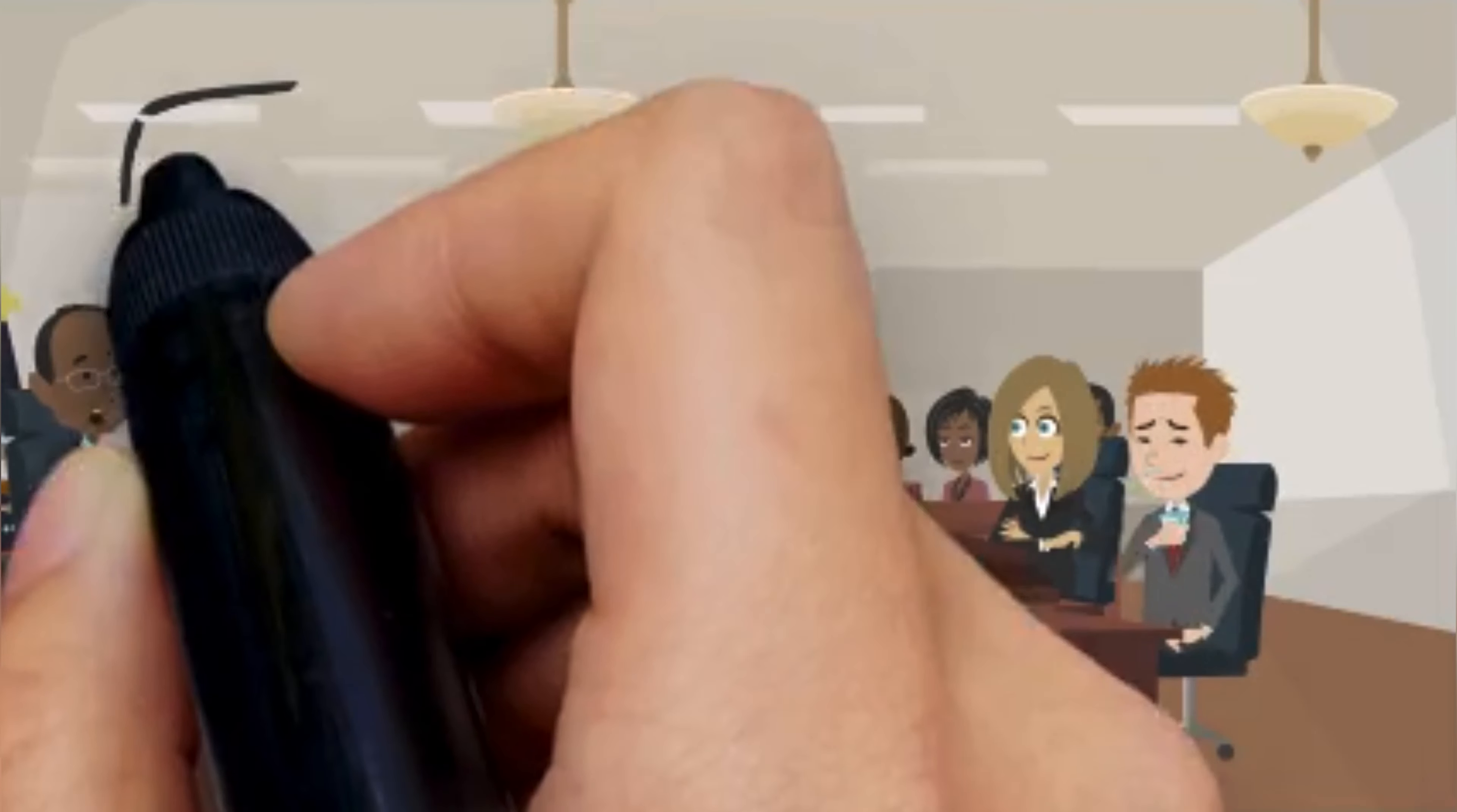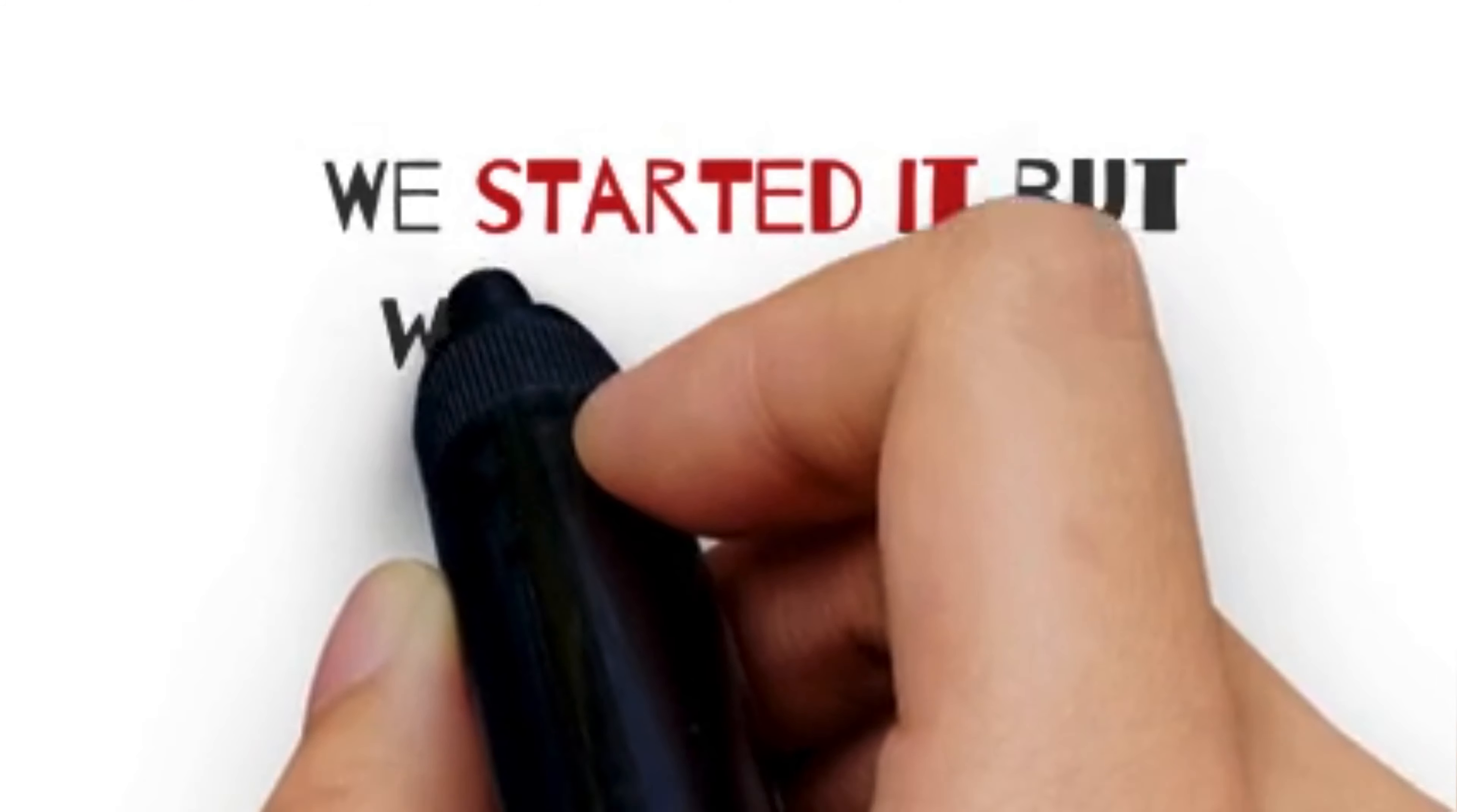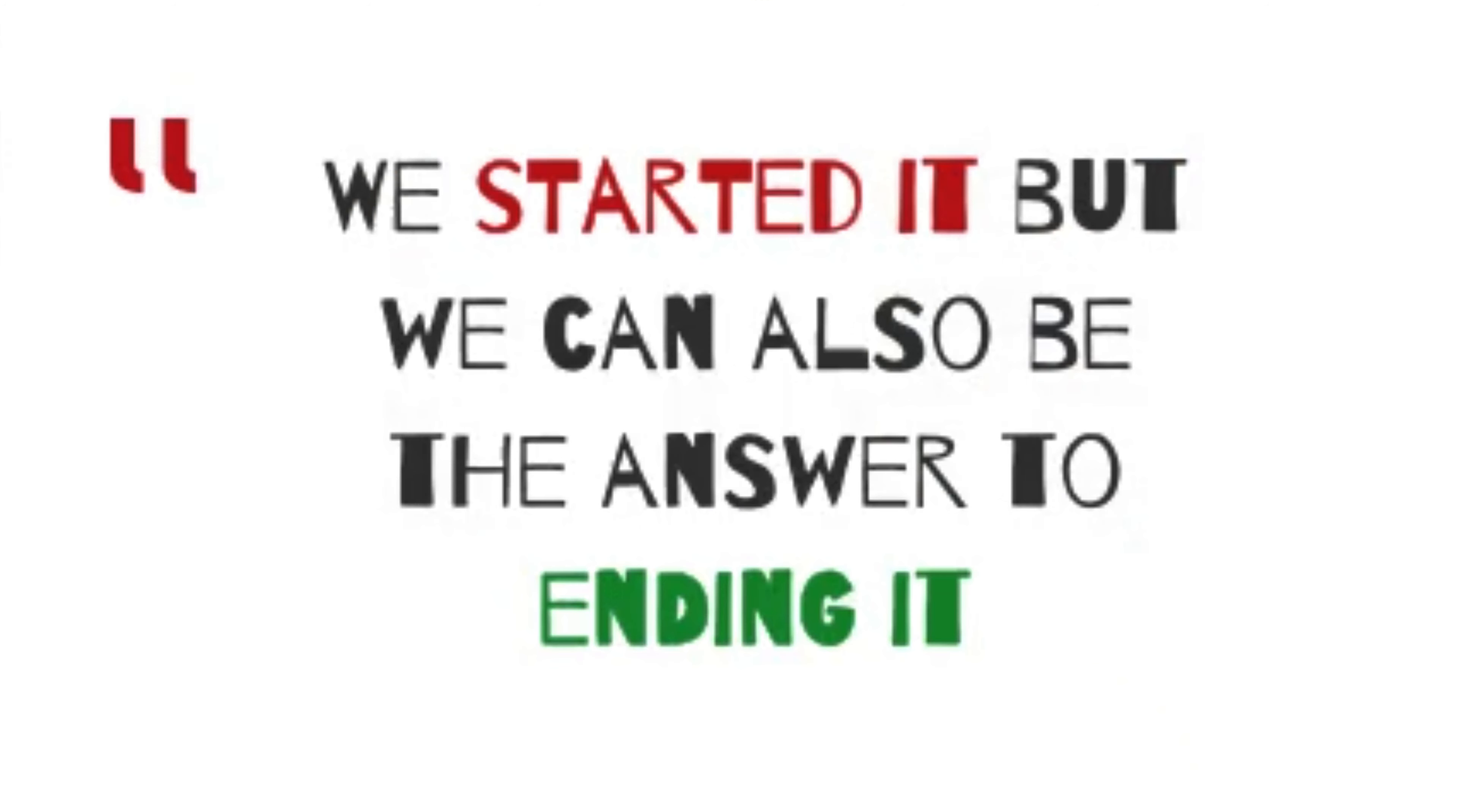As governor, I promised to turn California into a state that helps to reduce climate change, rather than contributing to it. We started it, but we can also be the answer to ending it.